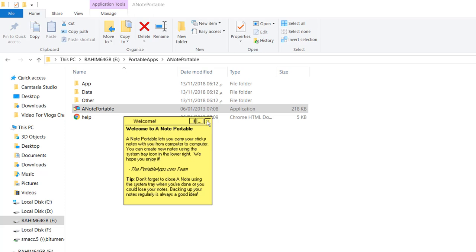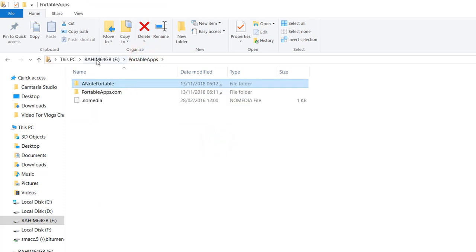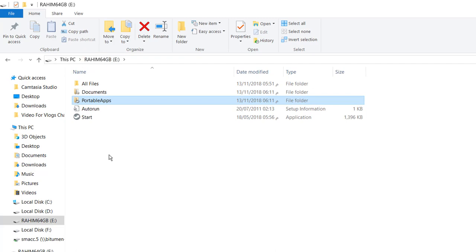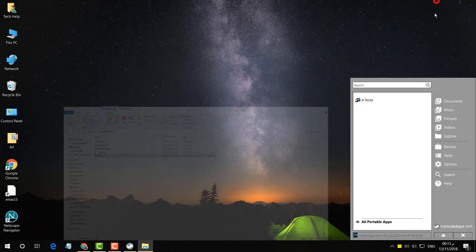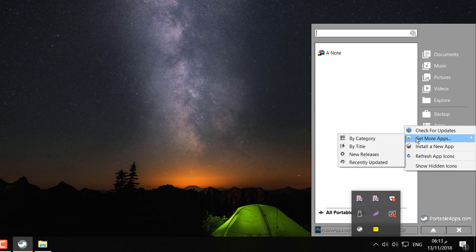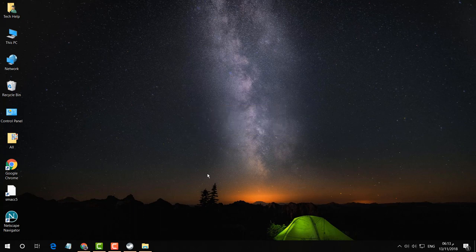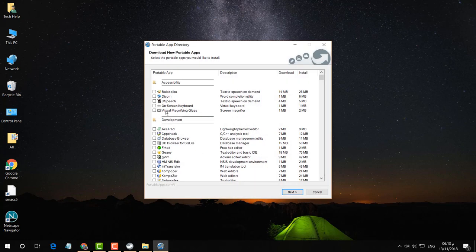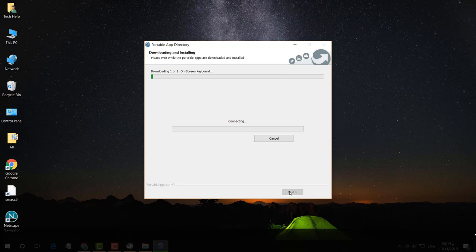I'm going to show you how you can add more software. The same way, open the Start menu and it will appear. Click on Apps and then click 'Get More by Category' — it will appear and you can easily download any other app you like.